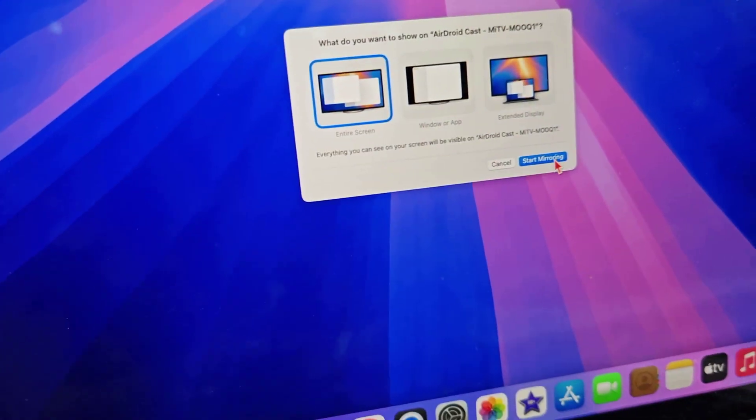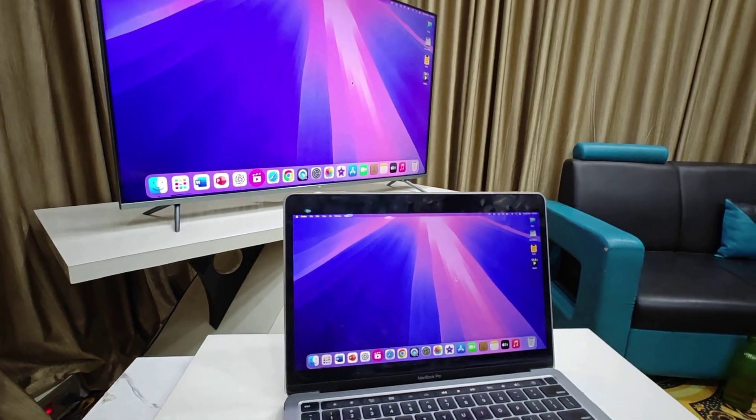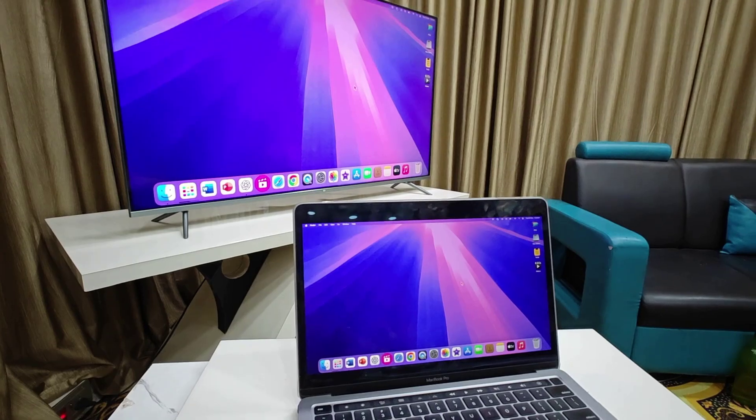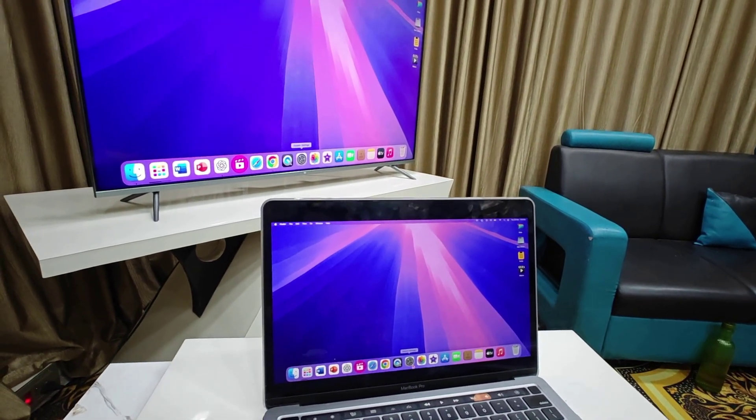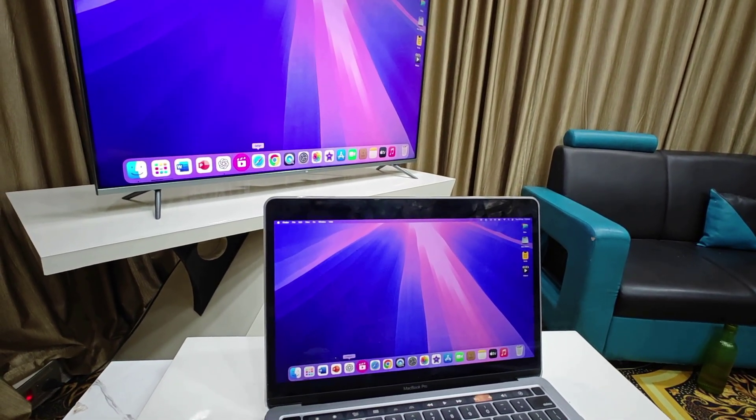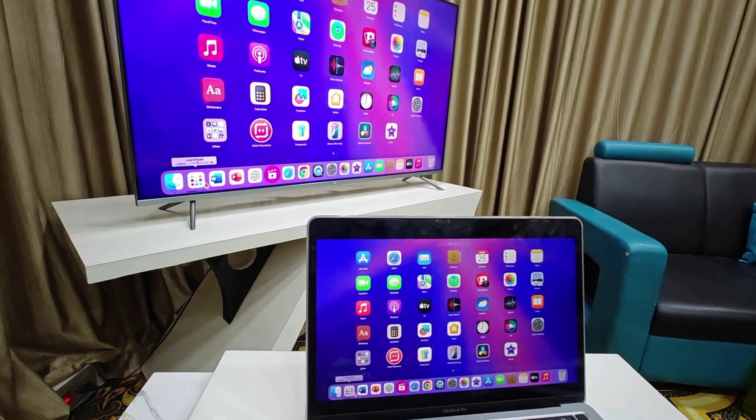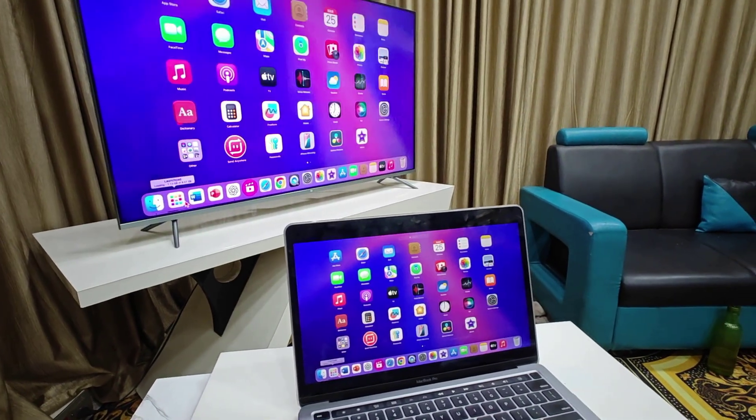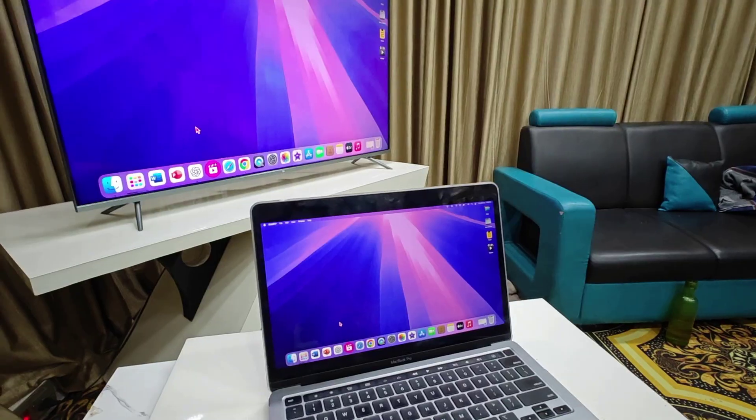Let's start mirroring. You can see here MacBook is mirroring on smart TV. I use this app and I don't feel any lagging or delay issue. Look at that, it's working very fast and perfect. There is no lagging or delay issue.